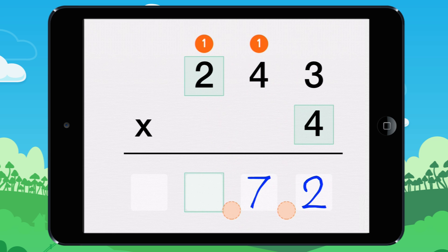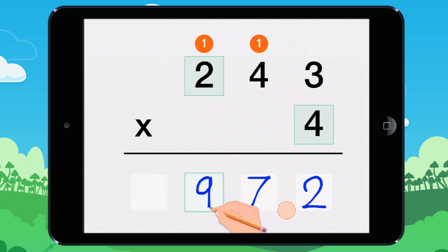4 times 2 equals 8. 8 plus 1 equals 9. I write 9. 243 times 4 equals 972.